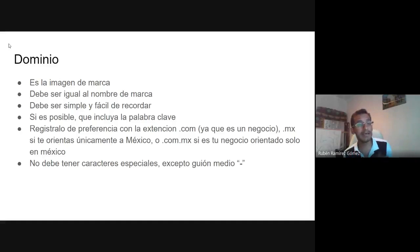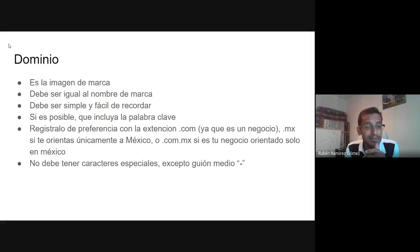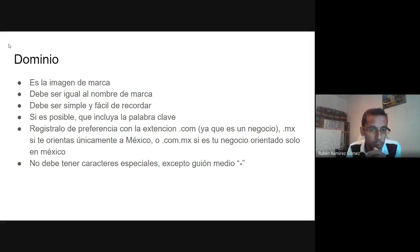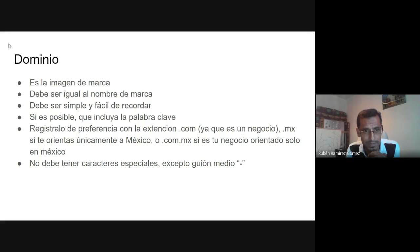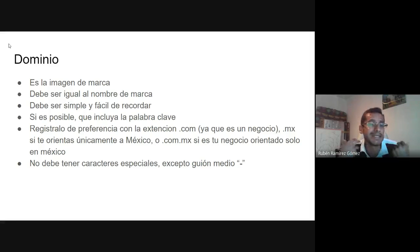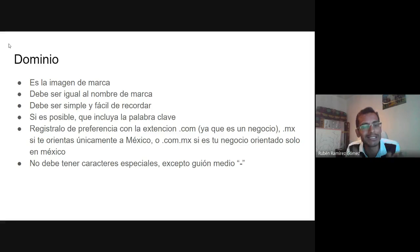Infraestructura de una tienda en línea. Nuestro primer elemento es el dominio. Normalmente el dominio es la imagen de marca. Si ustedes van a diseñar su propio producto y ya tienen una marca pensada, ese dominio puede ser su marca — de preferencia que sea igual al nombre de la marca, que se escriba igual. Así las personas los van a poder relacionar mejor.